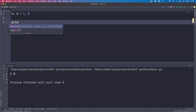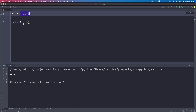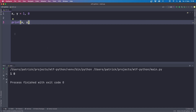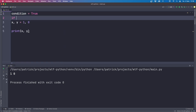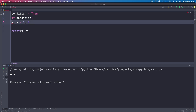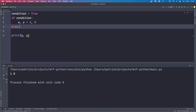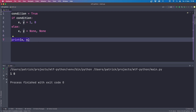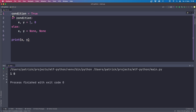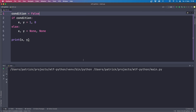The second one involves multiple assignments and the conditional expression. You can do something like x, y = 1, 0 in one line, and we see x is one and y is zero. Now let's use a conditional assignment: if the condition is true, x and y should be one and zero; otherwise x and y equal None and None. With condition true we see one and zero; with condition false we see None and None.